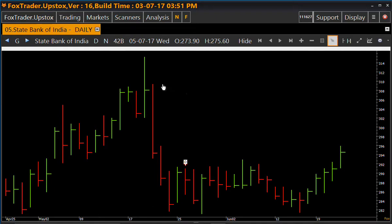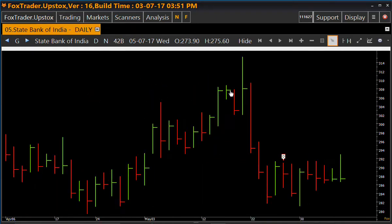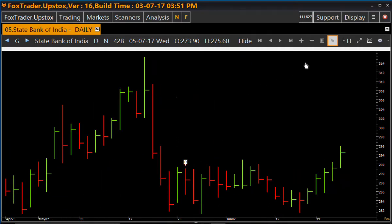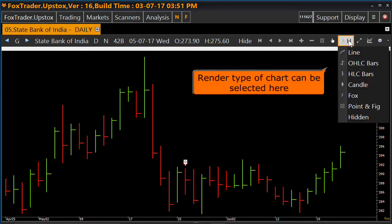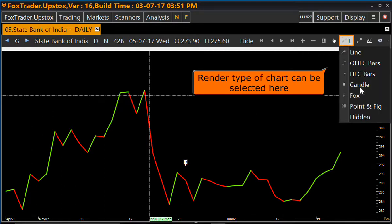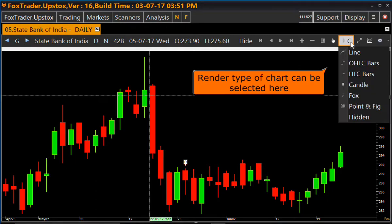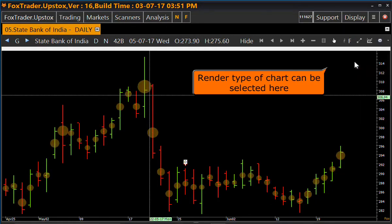This is scroll left and right using the cursor manually. We can choose the render type of the chart from here. It shows the line chart. This is the candle pattern chart. Similarly we can see the point and figure chart.